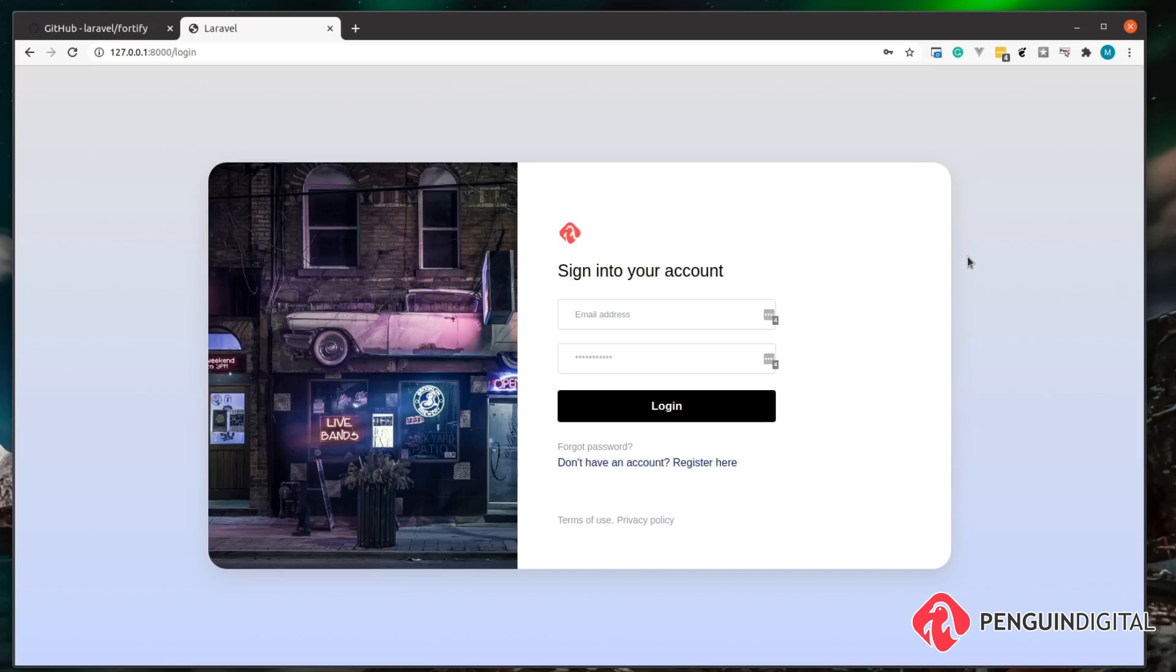So in the next video, let's jump in and look at how we can start setting up Laravel Fortify in a new Laravel project.